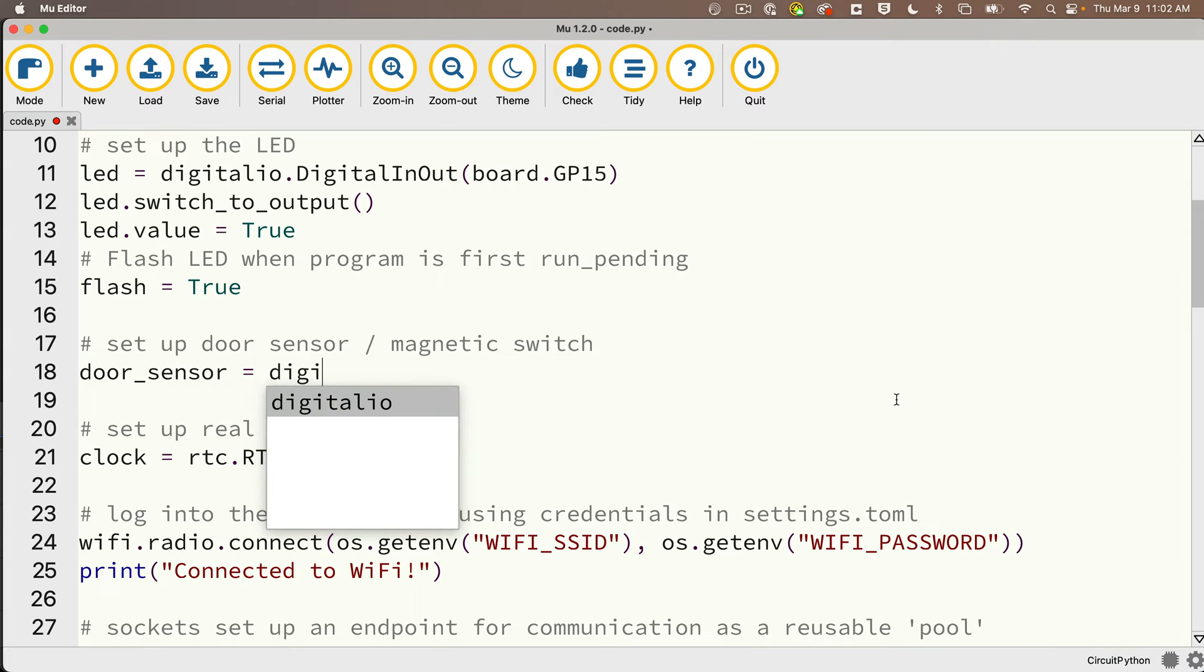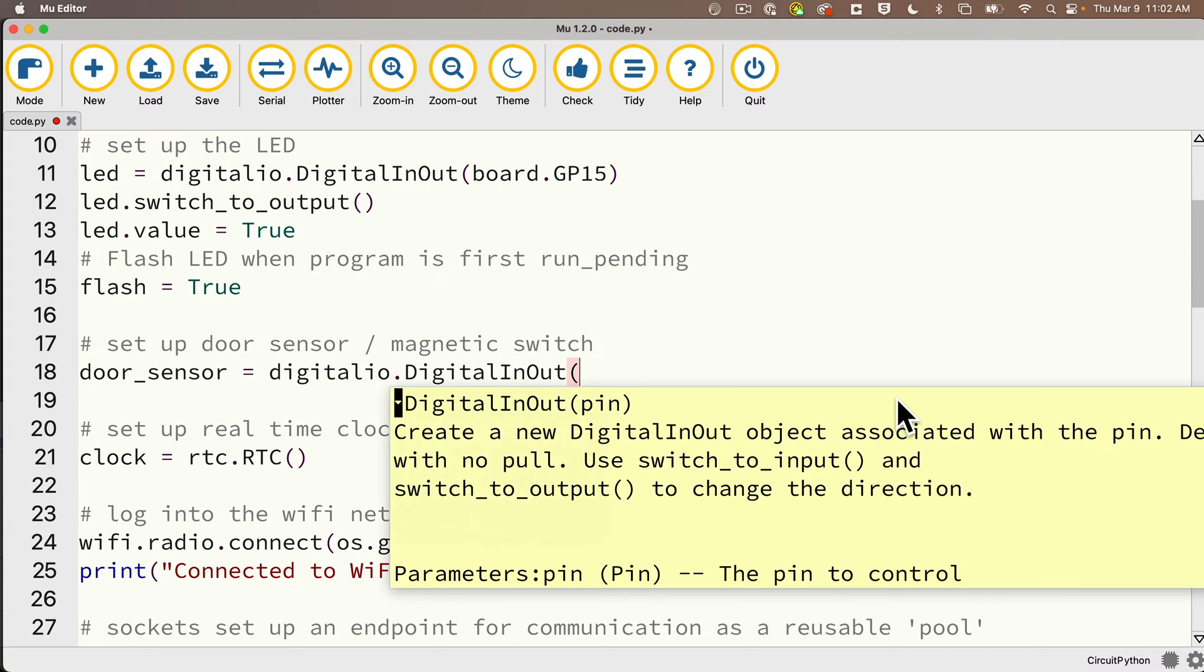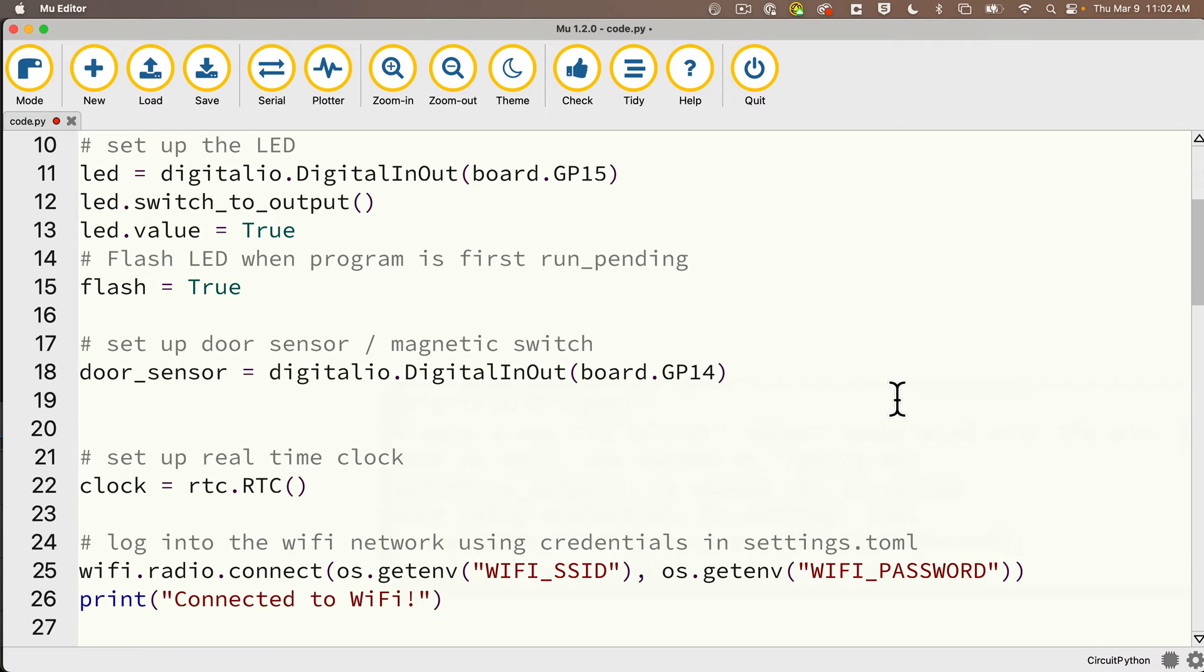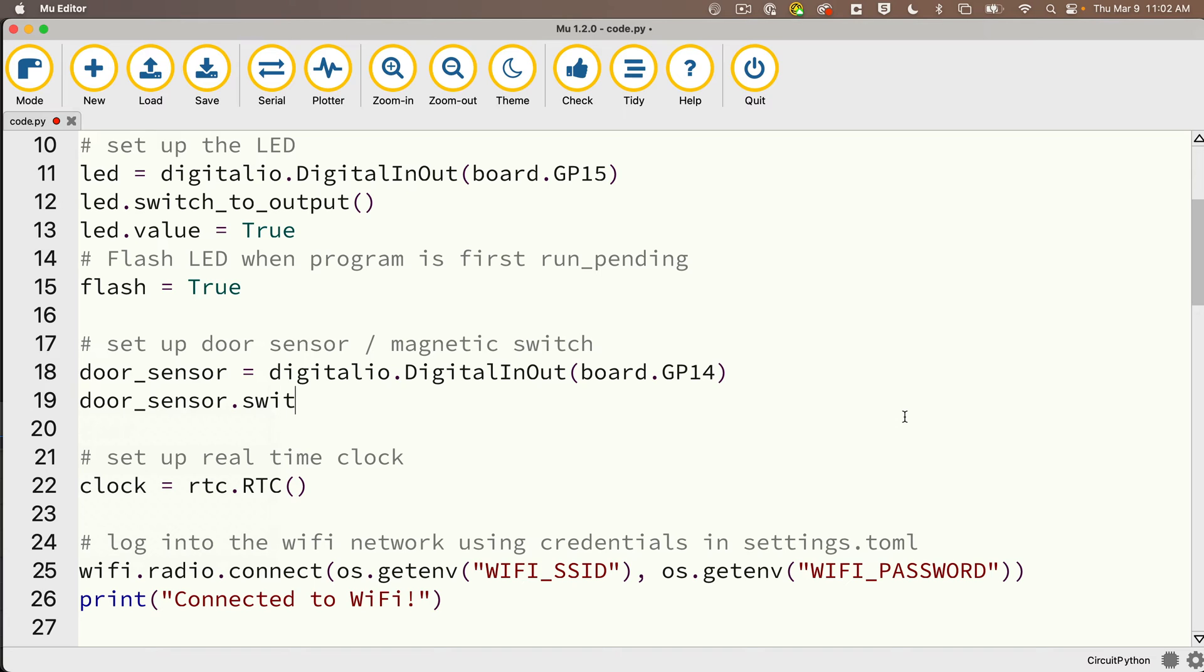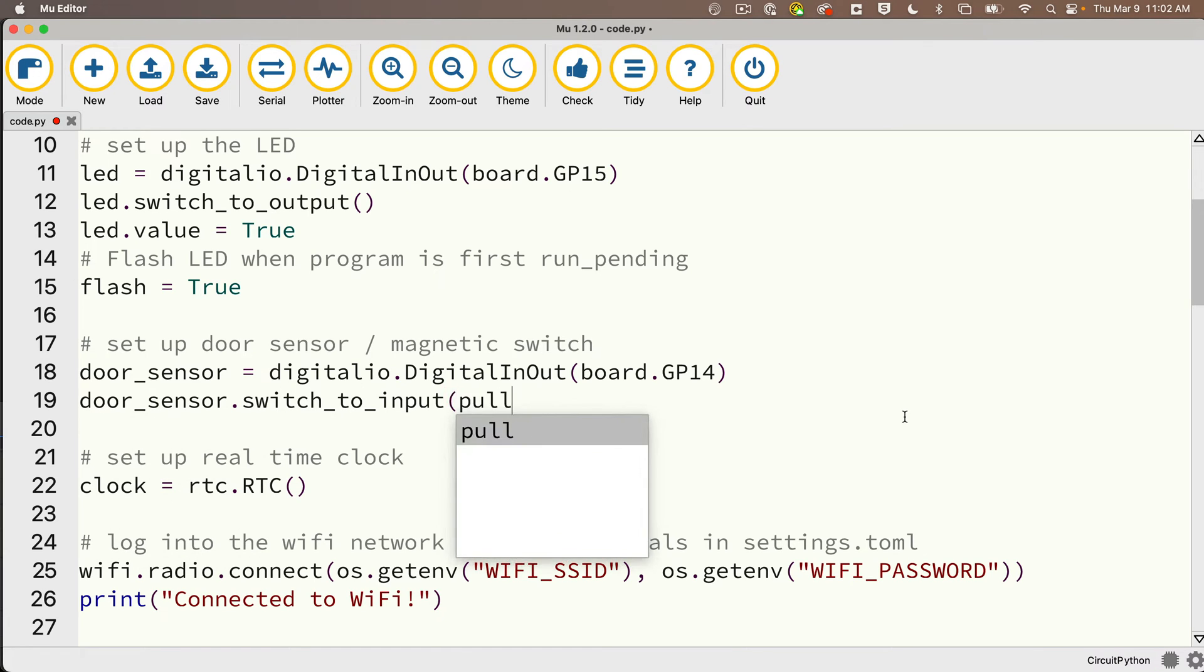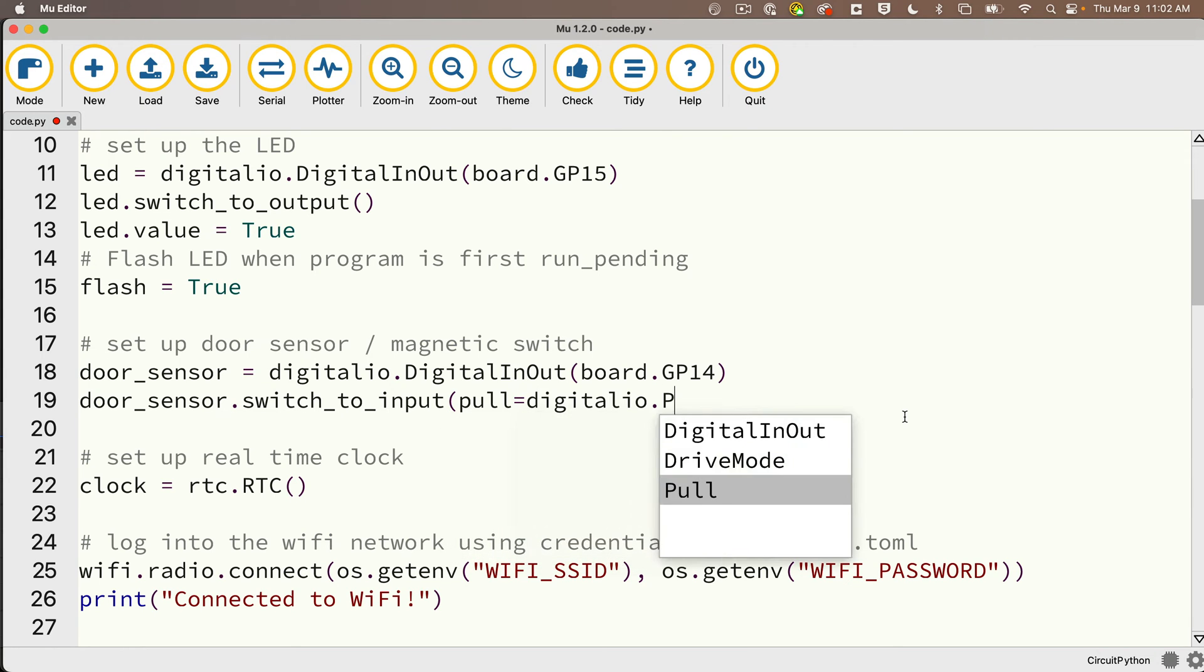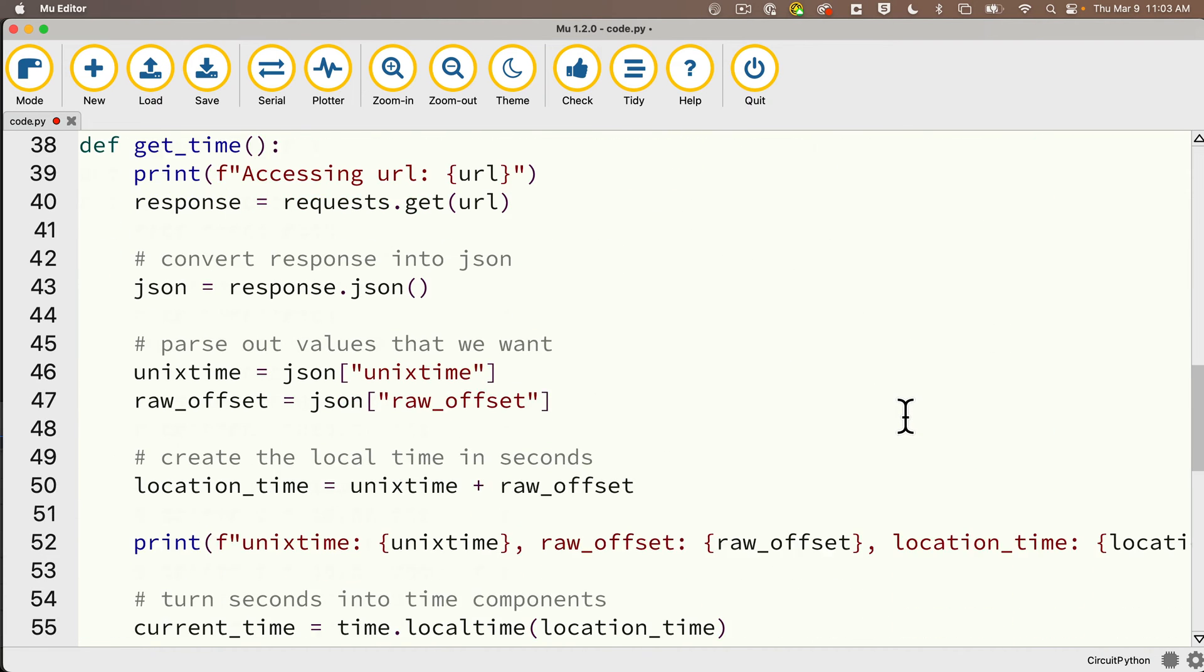Then we'll set up the door sensor magnetic switch. We'll call that door_sensor, setting that equal to digitalio.DigitalInOut, this time we're passing in board.GP14. This time this is going to be an input. Remember our magnetic switch is like a button, so we'll say door_sensor.switch_to_input, and in between parentheses we need to set up our pull-up resistor, so we'll say pull equals digitalio.Pull.UP.